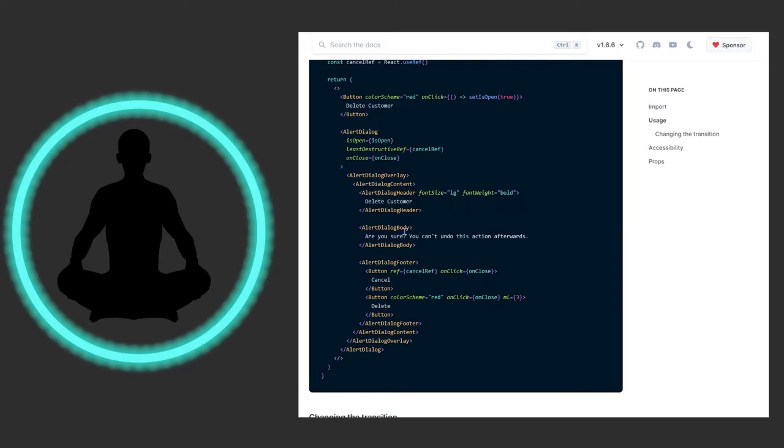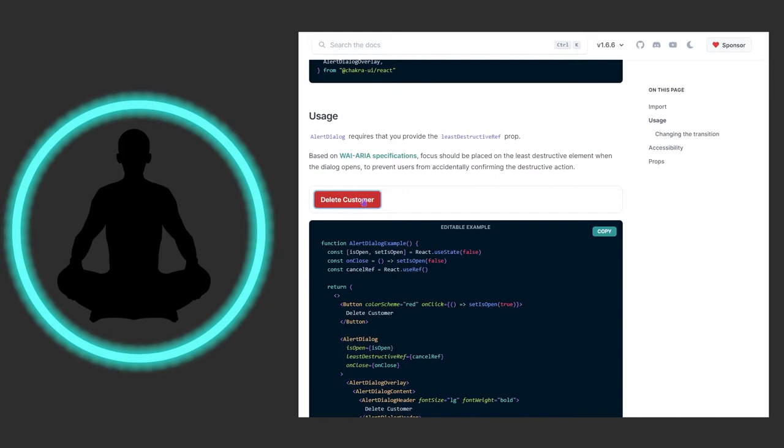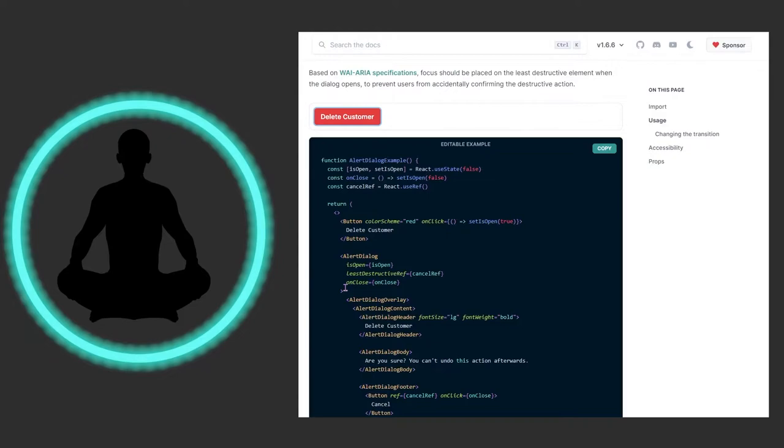And then in the alert dialog footer, you notice here we have the ref which is the cancel ref, so this is referring to this up above which is also tying into the least destructive ref right here. And so when you on click and cancel this, you close it off. And when you click delete here, you're also doing on close, but you may want to provide some other intermediary function that also does an on close but beforehand deletes whatever it is you're intending to delete. So we have the header right here, and then we have the body, and then this row right here is the footer. And then we have the cancel which has the ref on it as well, and we have the delete. And then when we click off or whatever, it closes itself.